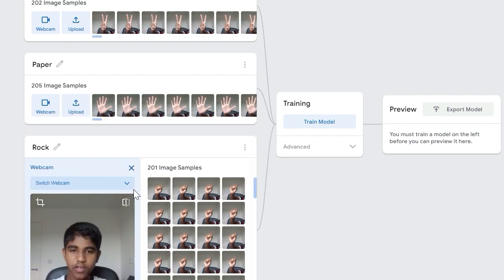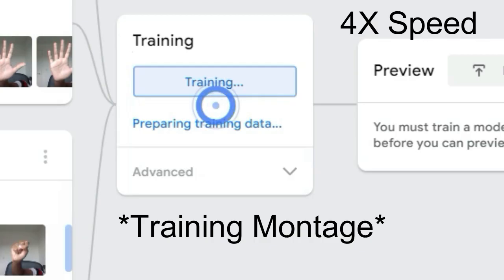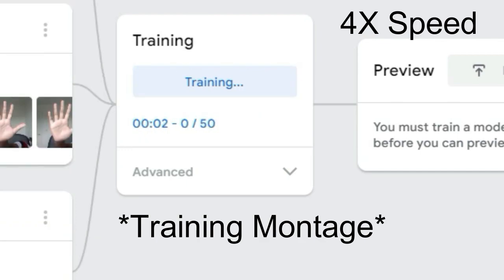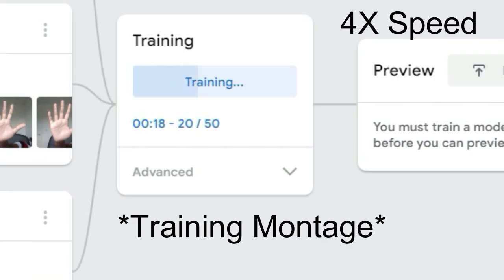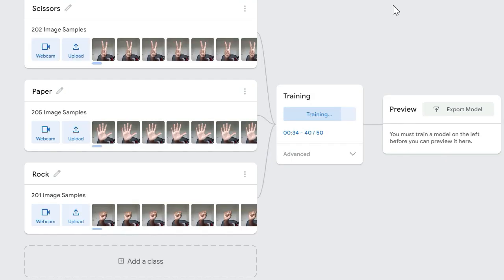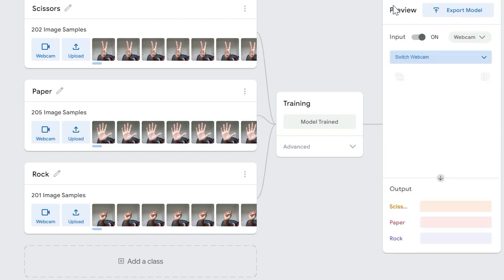So now let's train our model. Depending on how much image samples you give, so I've given 200 to 400, if you give 400 it's going to take longer.